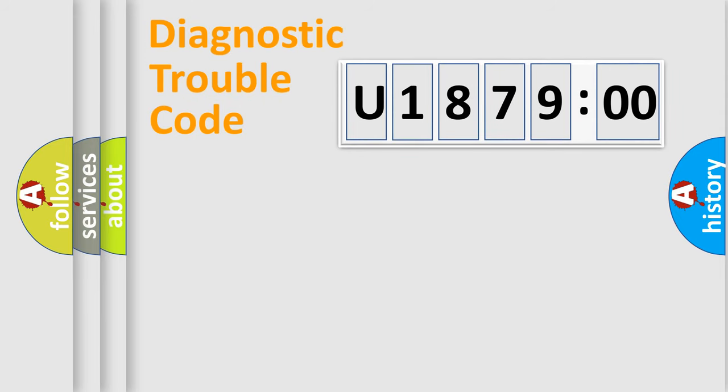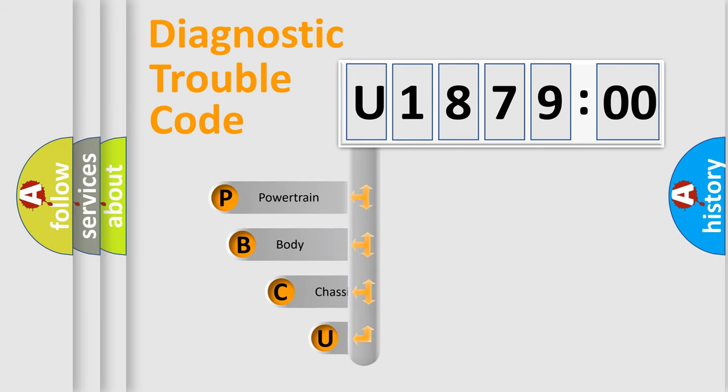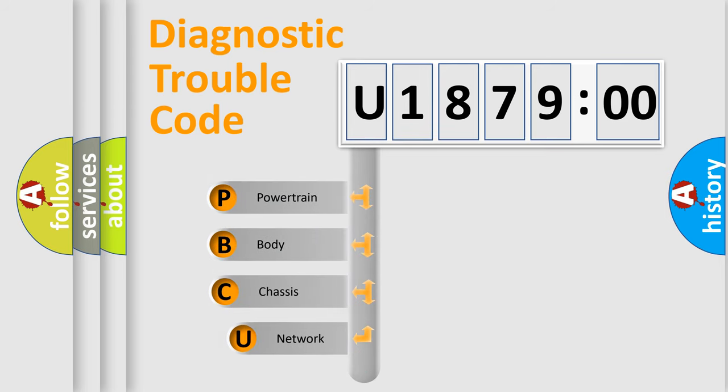First, let's look at the history of diagnostic fault code composition according to the OBD2 protocol, which is unified for all automakers since 2000.